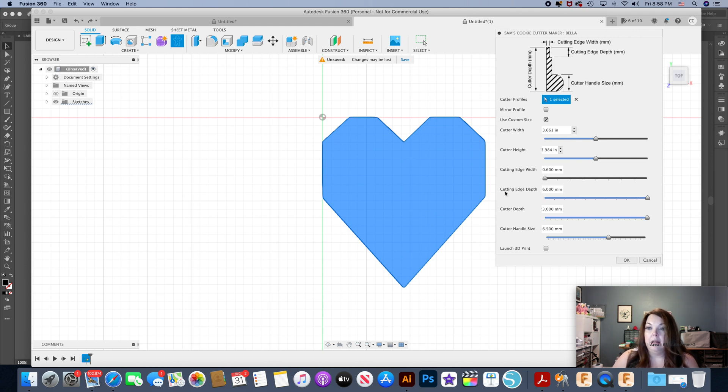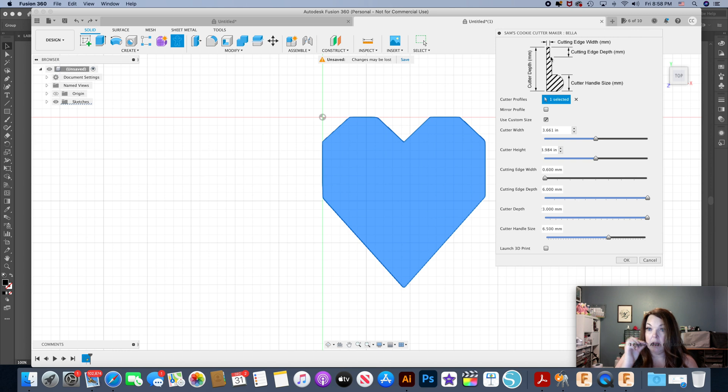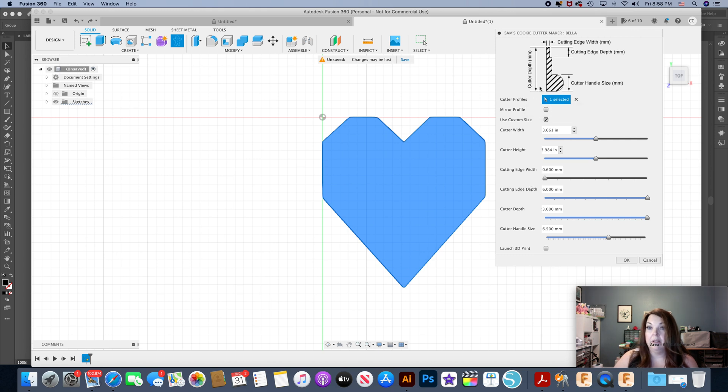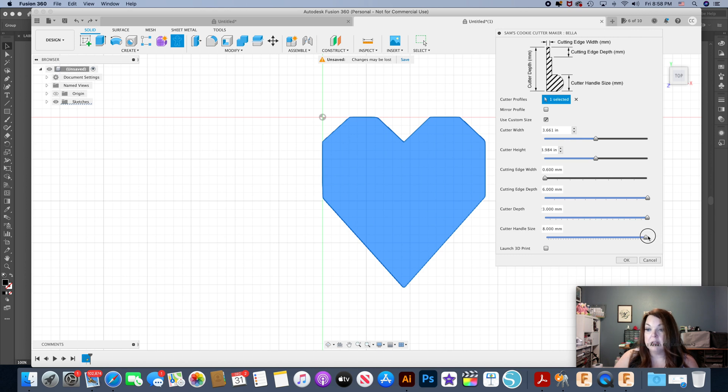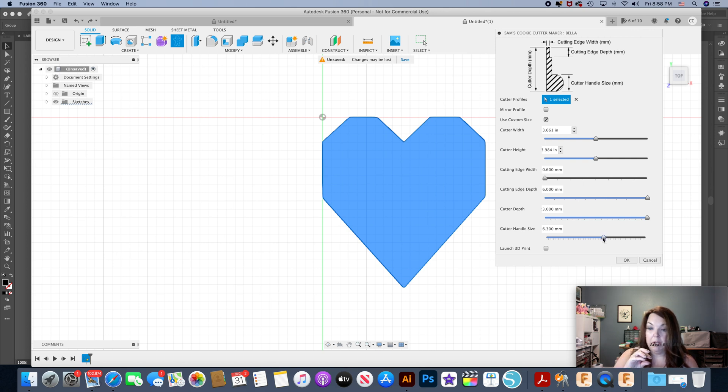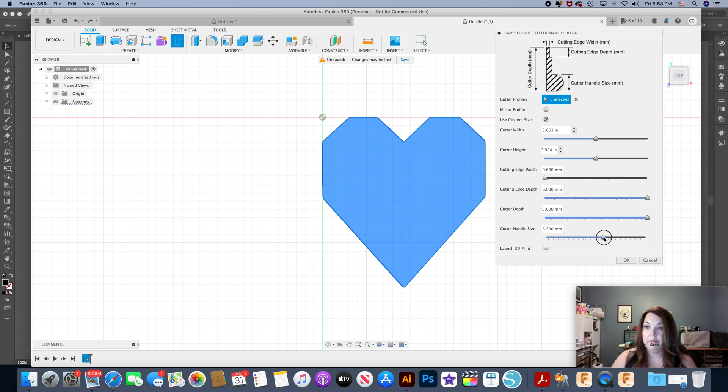And then also the cutting edge depth, that is this little part here, so that's how much of that little tiny bit at the top that you're actually cutting. And then the cutter depth is the whole thing, so that's how high your whole cookie cutter will be whenever you're done. And then your handle size, you can see how high that is. You can go all the way up to eight millimeters high which is pretty hefty. May depend on what you prefer, if you like a smaller handle or a little bit larger. I'm going to keep this at six and a half.